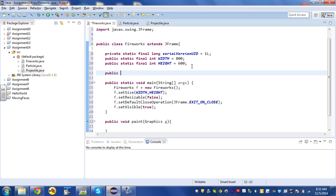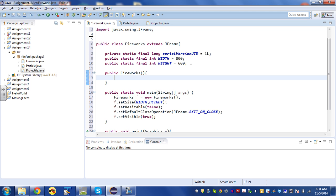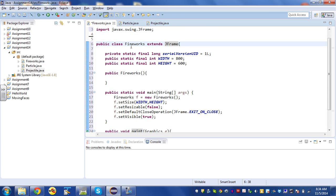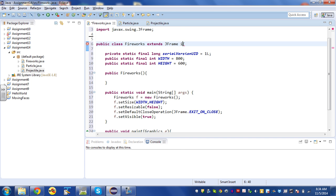We're also going to need a constructor — public Fireworks — and inside of this constructor we'll initialize all of our instance variables. The first thing I'd like to do is make it so you can click and drag a line. Whenever you're capturing mouse events like that you need a MouseListener. I'm going to make the Fireworks application itself a MouseListener, so it implements MouseListener.